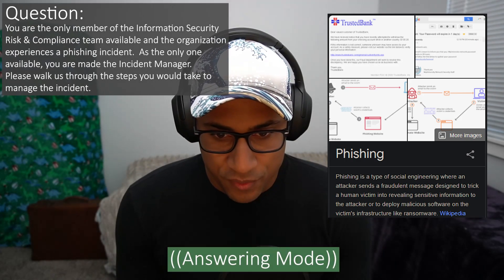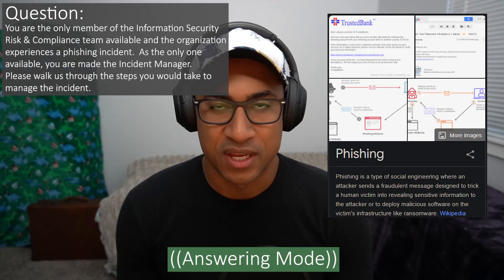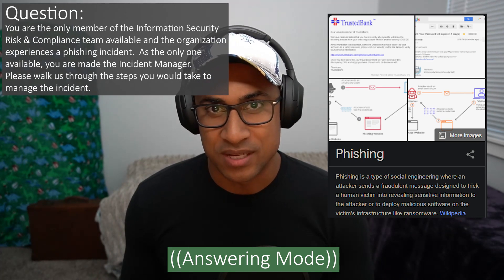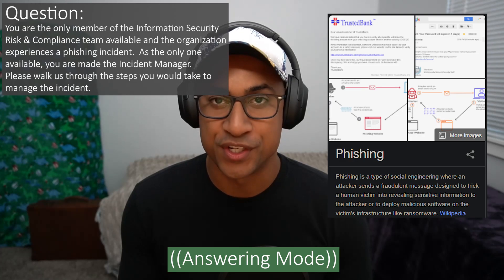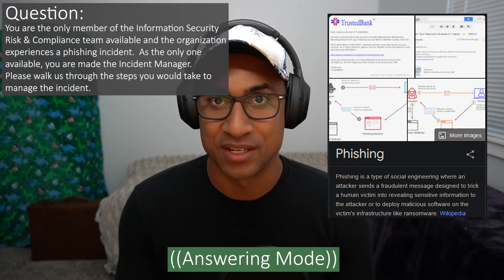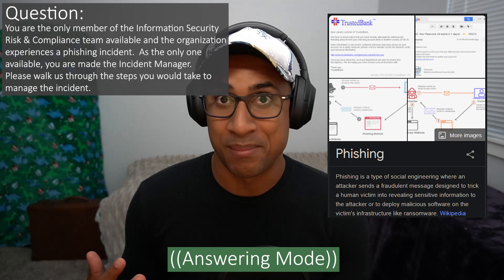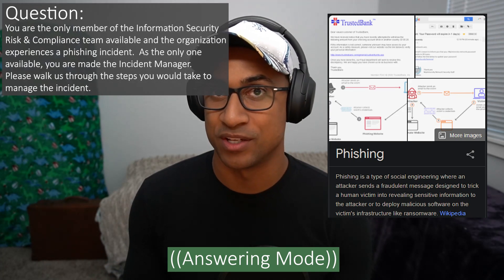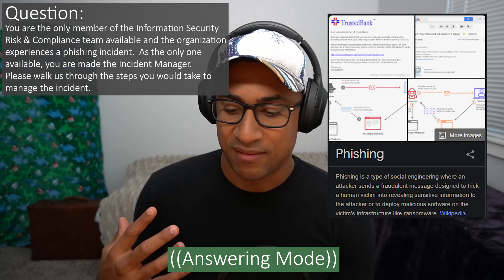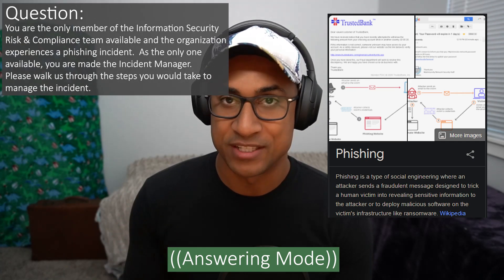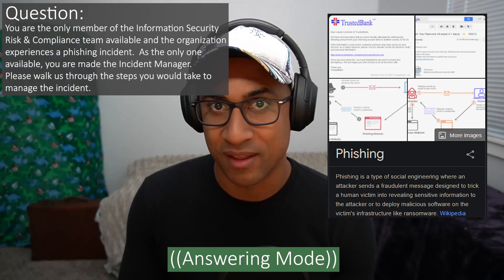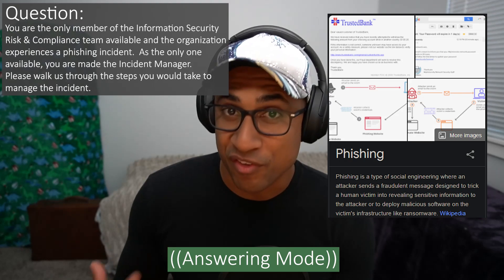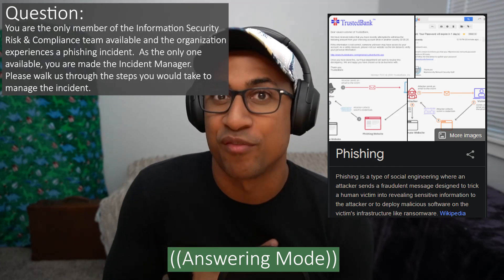If I was incident manager for a phishing campaign, the first thing I would do is verify that the phishing had actually taken place, rather than — maybe the CISO is performing an actual simulated campaign to get a baseline for the organization's security awareness. If I couldn't verify that and I was part of the experiment, I would do my best to identify what was happening.